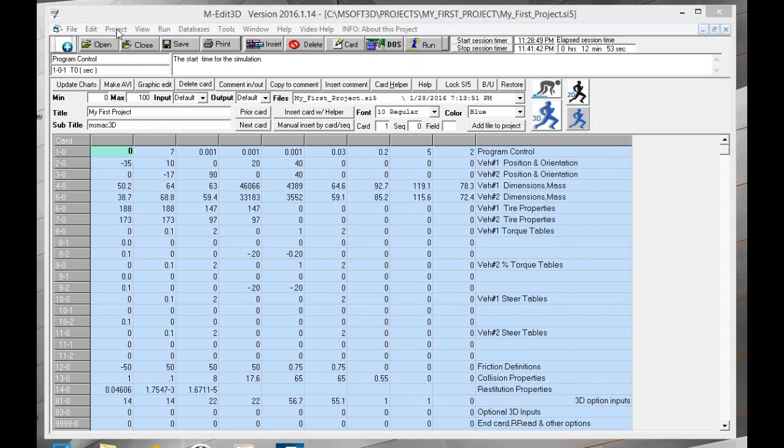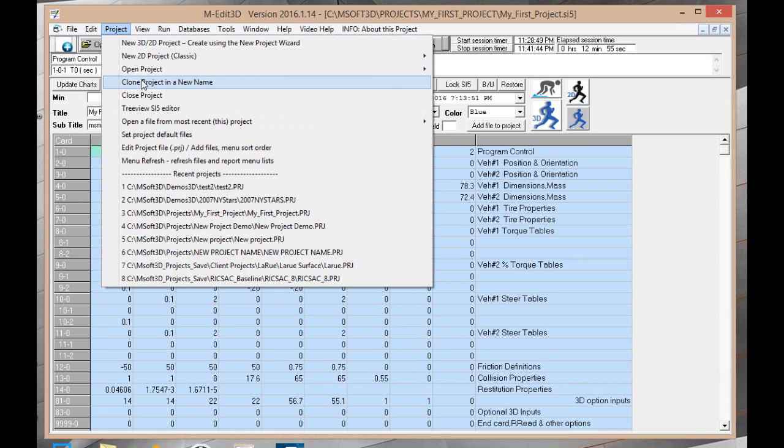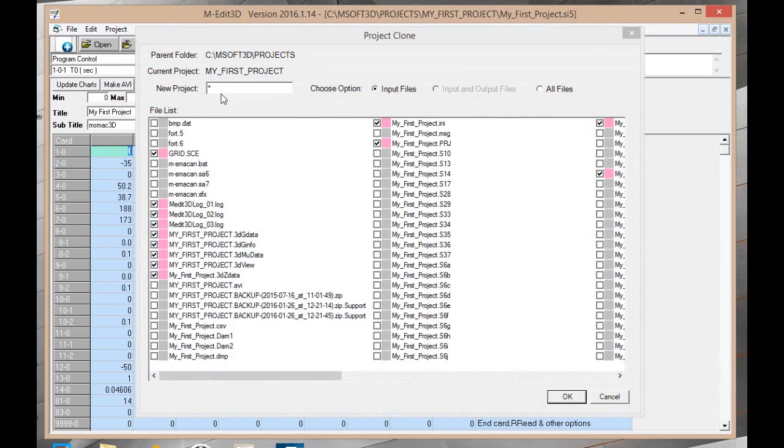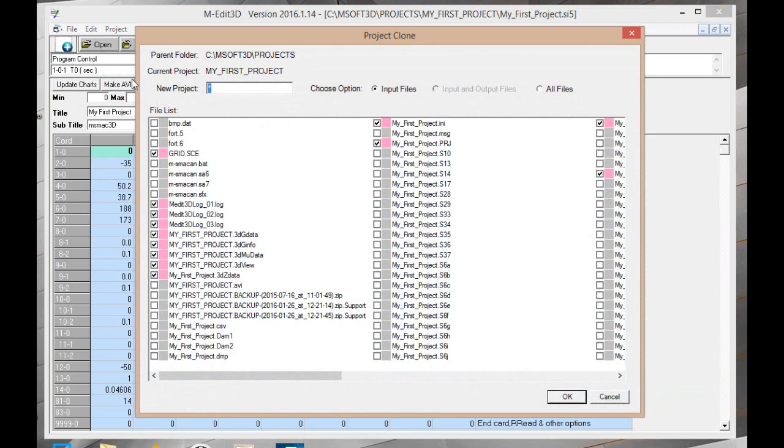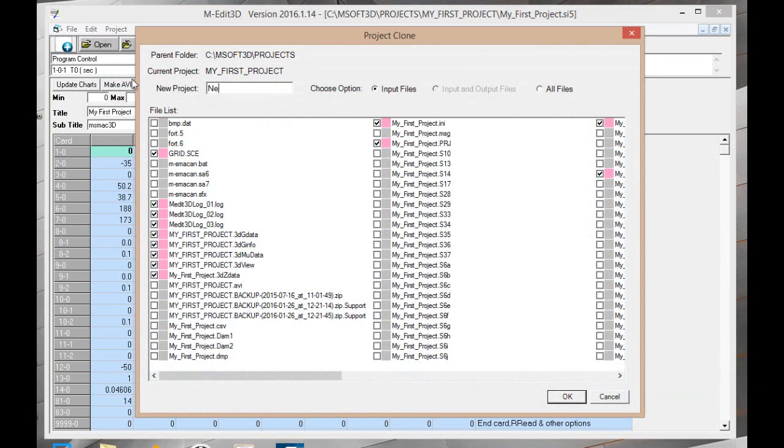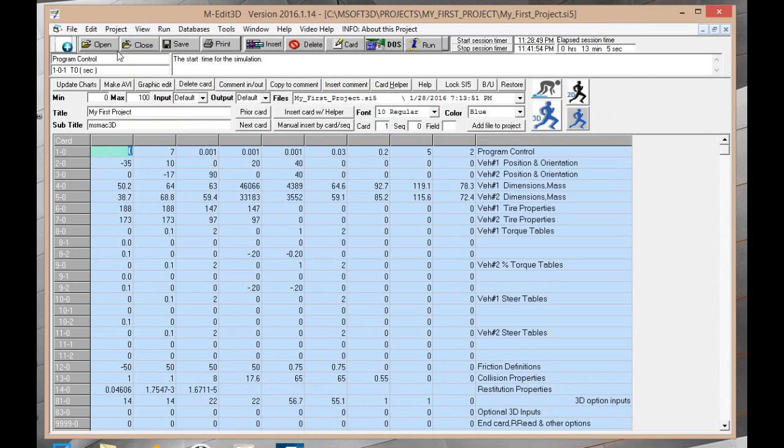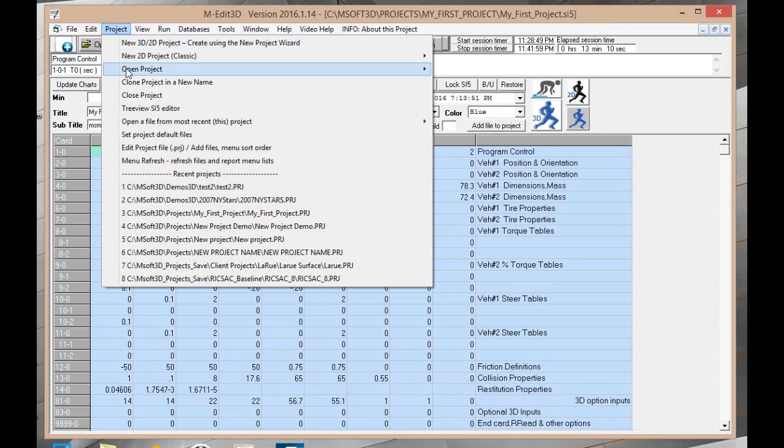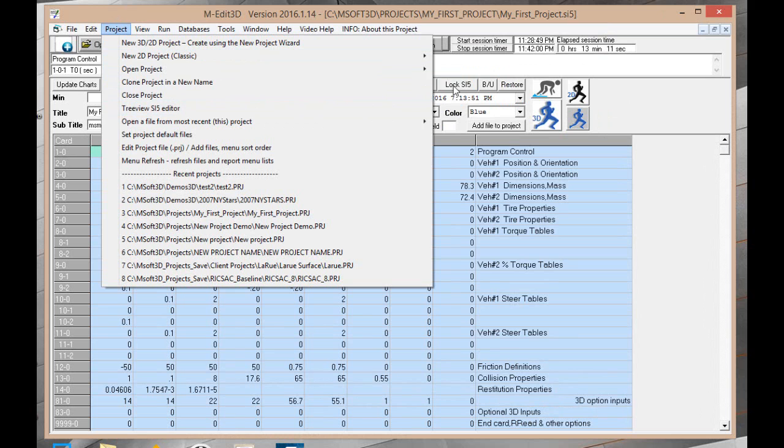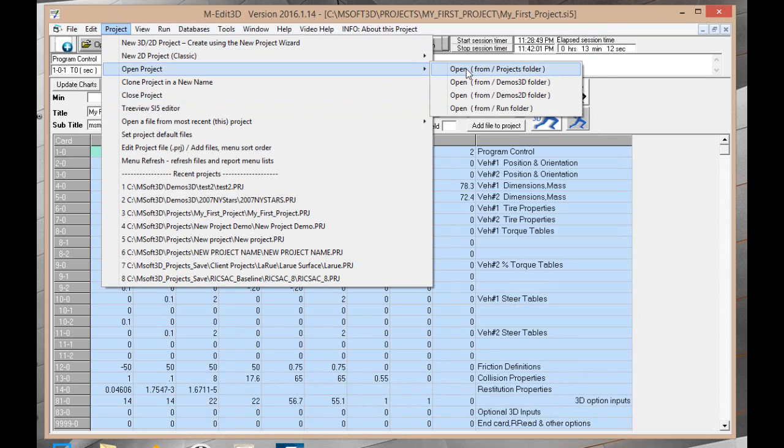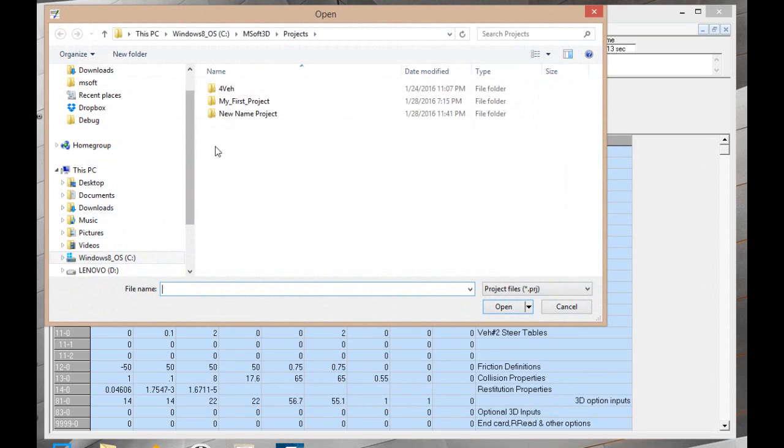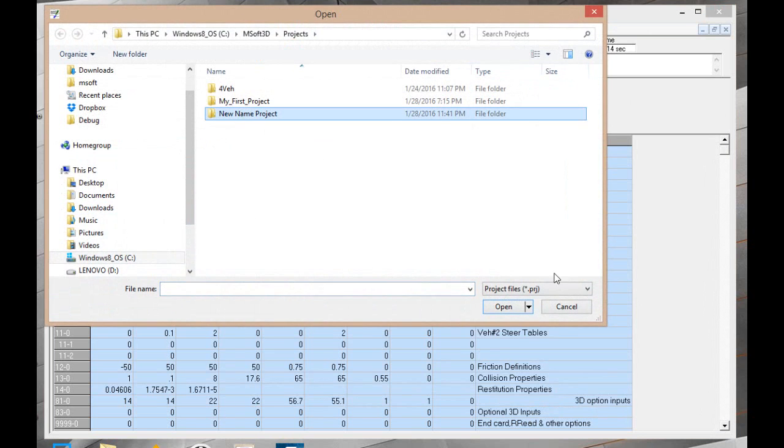We're starting with my first project. Go project, clone project and new name. We call this new name project. Obviously you can call it anything you want. Now it has created a new project with all the needed files. So now we go project, open project and there is new name project.